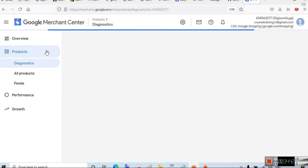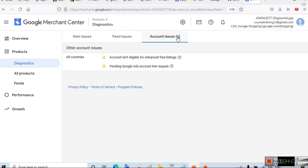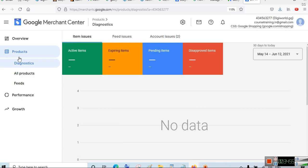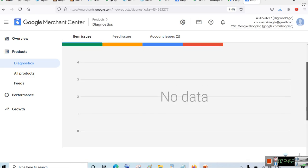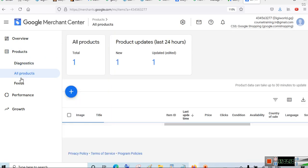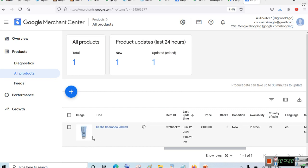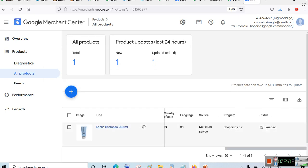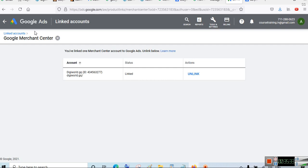Go back to Google Merchant Center and check your products. The product may still show as pending — it takes some time to refresh and fetch product data. In the next video, we will show whether Google approved the product, and if so, how to create a new campaign with a sales goal and a shopping ad. That will be covered in the next part of this video.